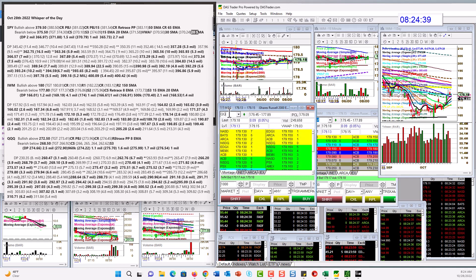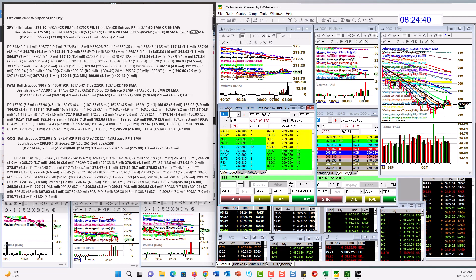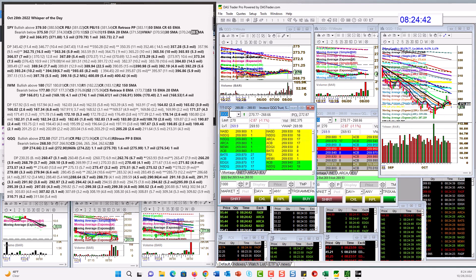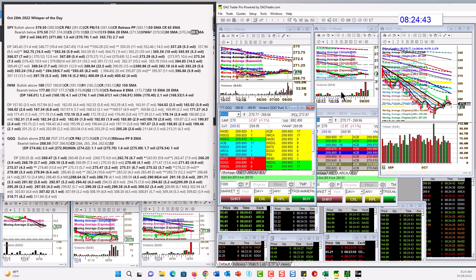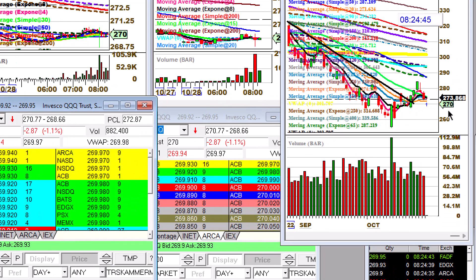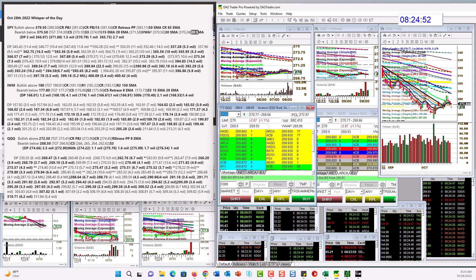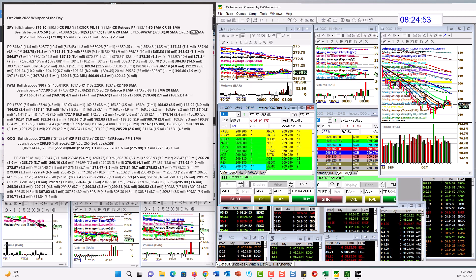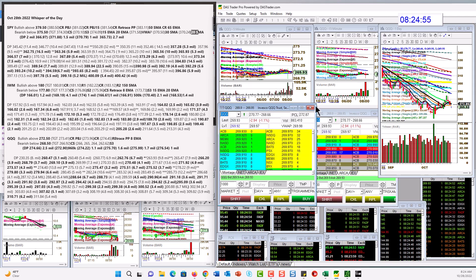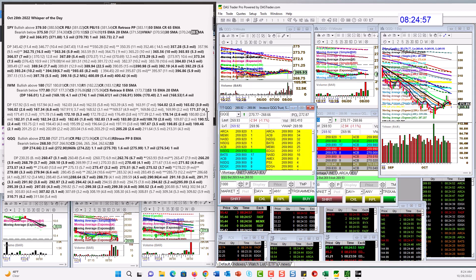And last, definitely the weakest, is the QQQ. You can see the Qs are already below all that stuff. So we're going to be bullish above $270.25. Bear below $268.50 for the QQQs.